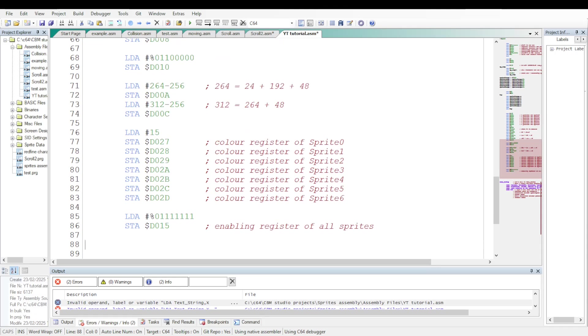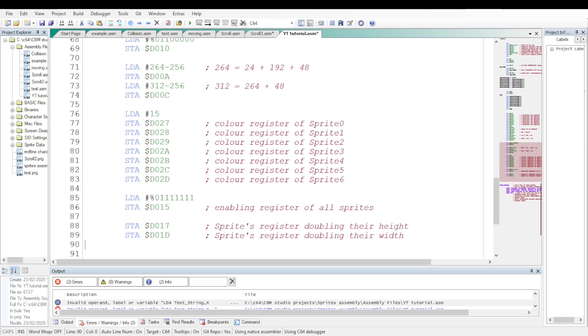Let's enable the sprites. And now let's double their height and width.